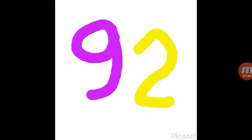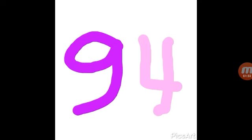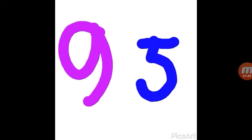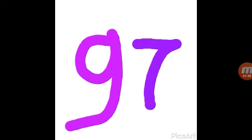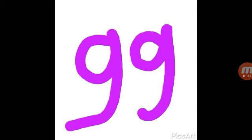90, 91, 92, 93, 94, 95, 96, 97, 98, 99, 100.